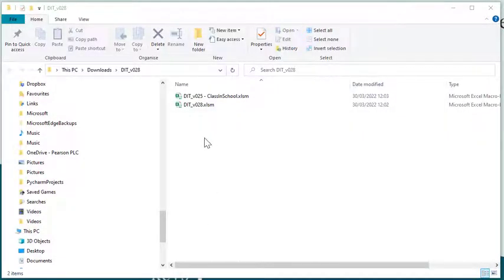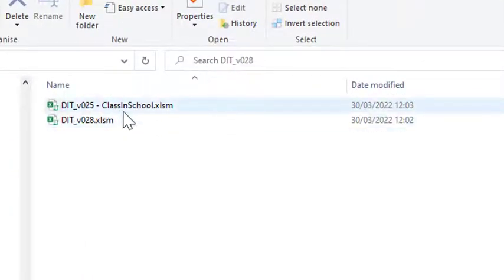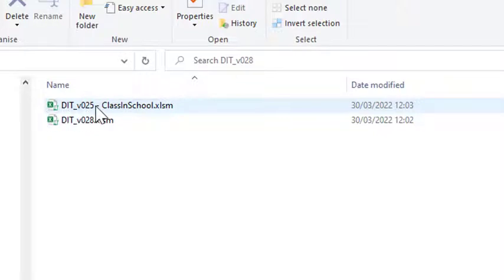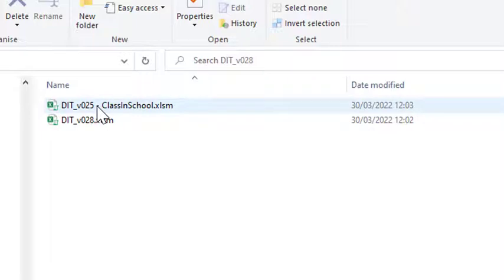Okay, so we're going to look at the situation where you've been working and recording your class data in version 25, and a new version 28 comes out. Why you haven't got 26 and 27, I don't know, but let's have a look at what you would do.